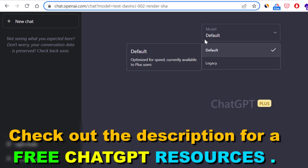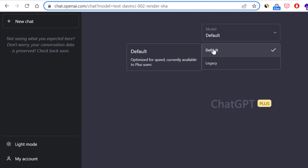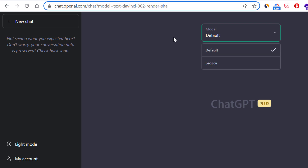But all in all, this is how to change or switch the ChatGPT model of your ChatGPT account.